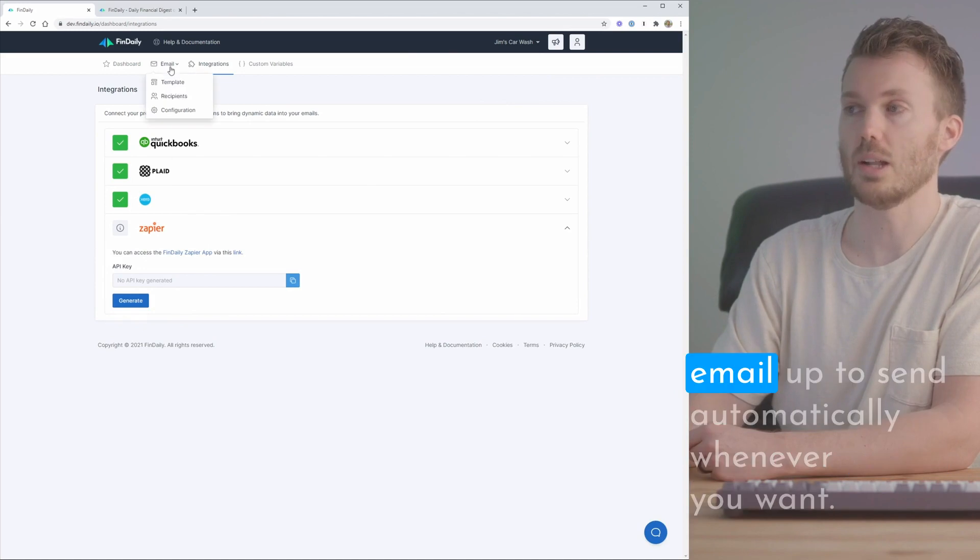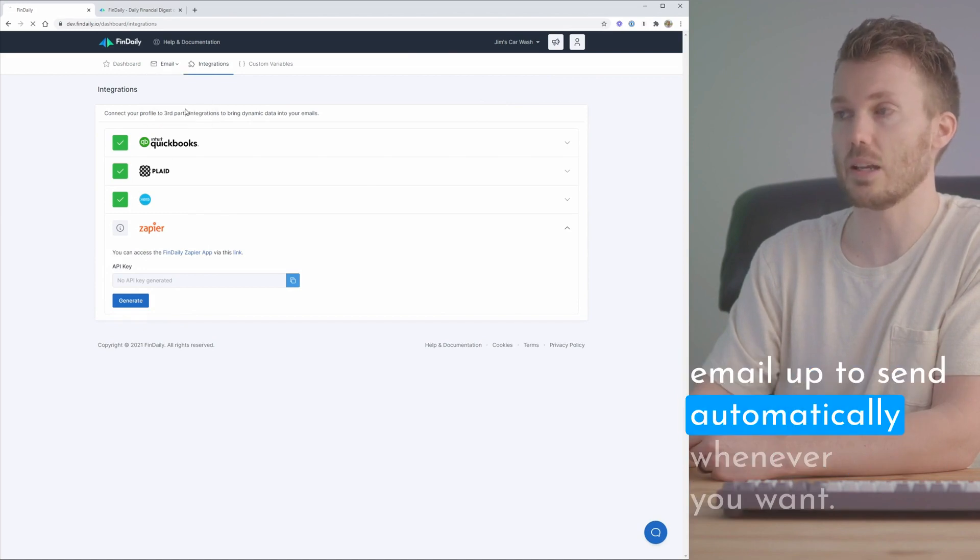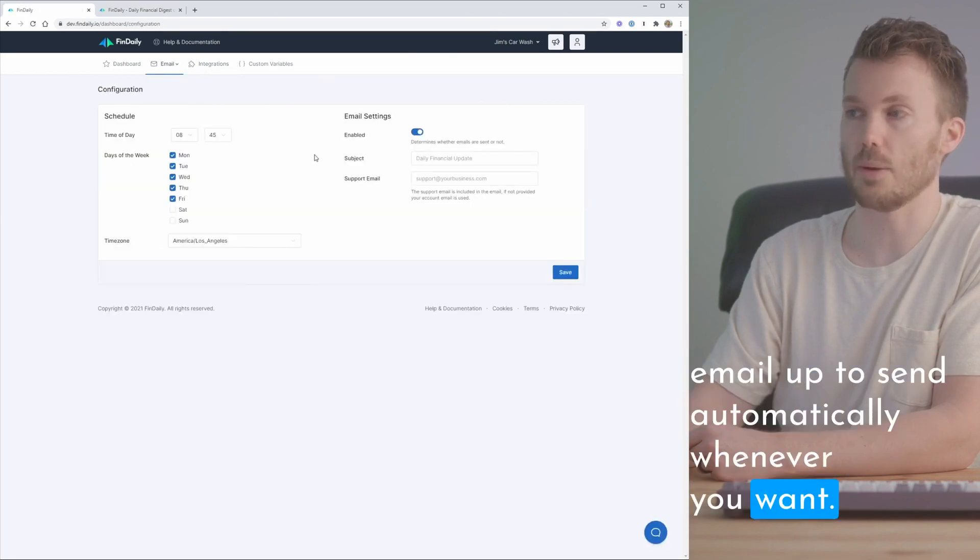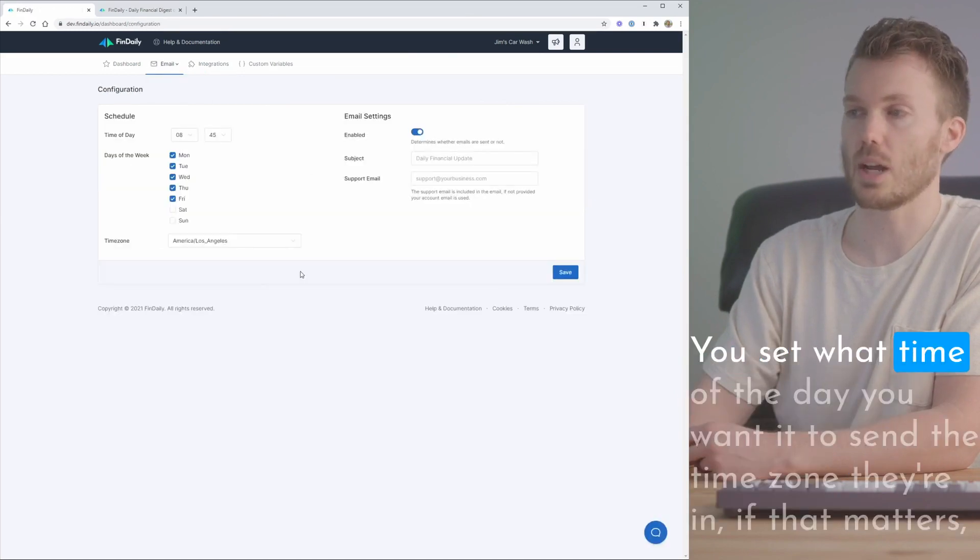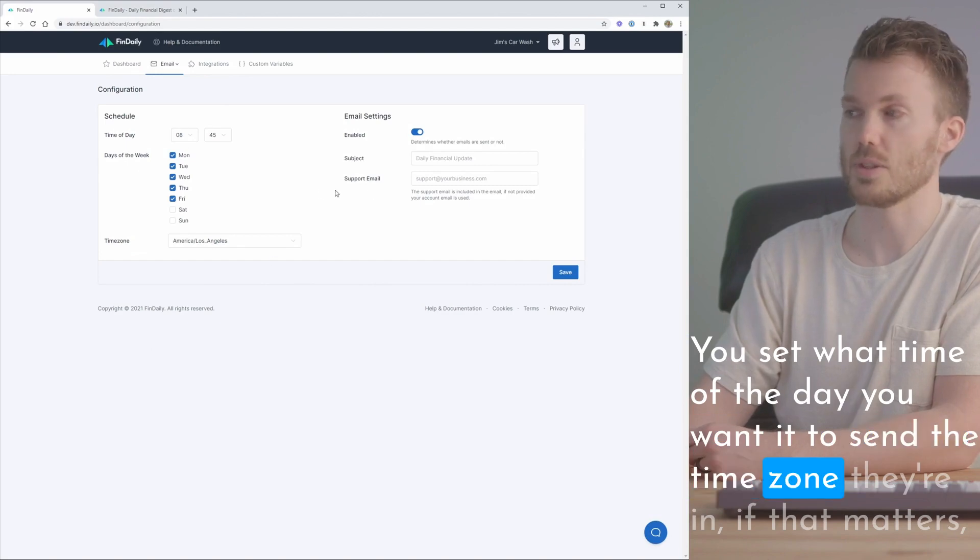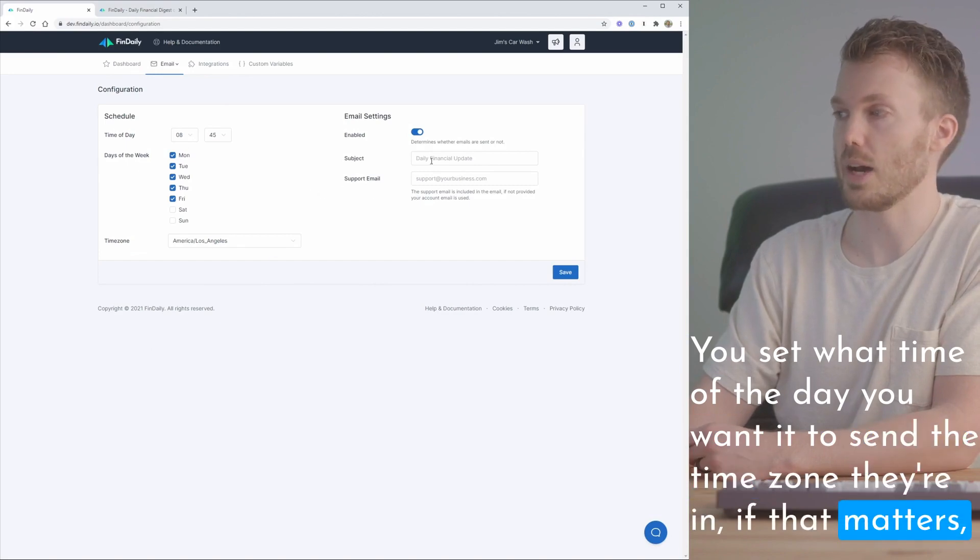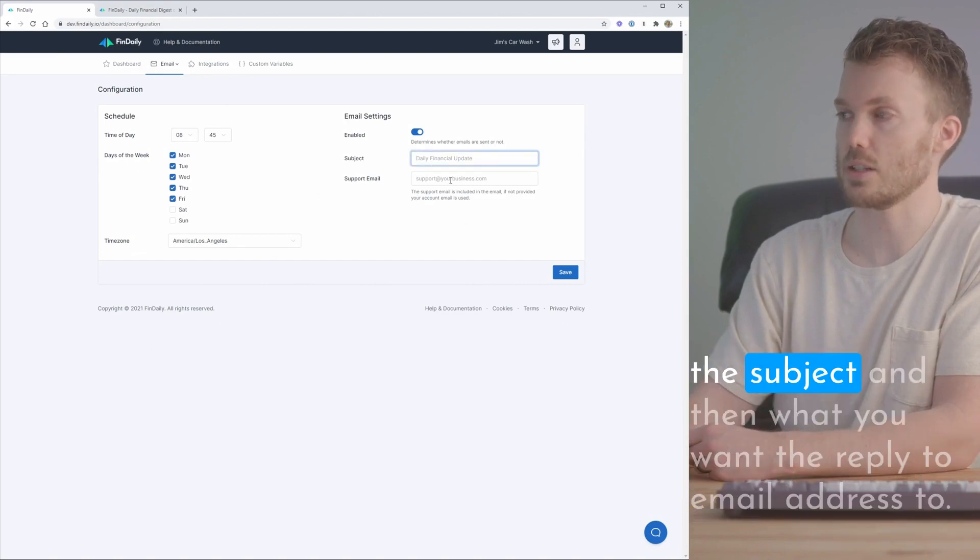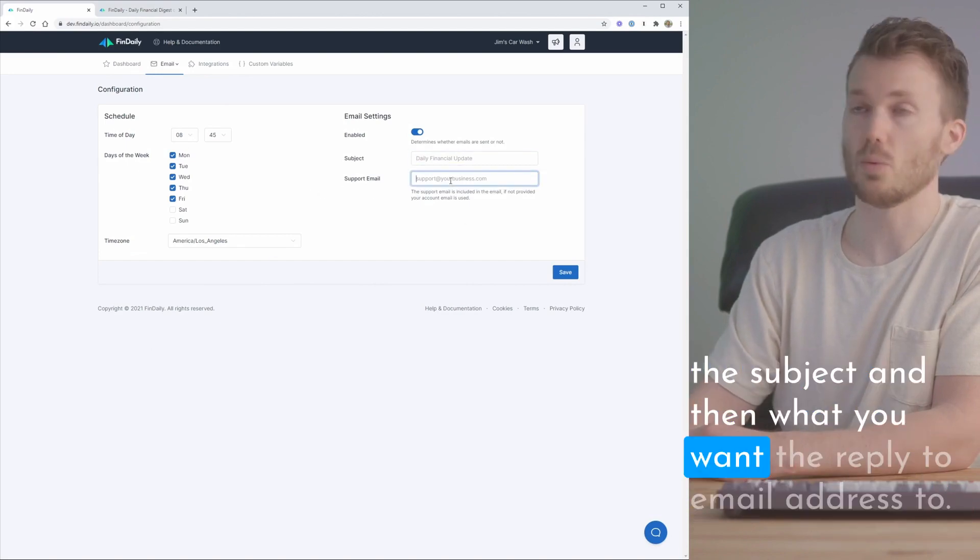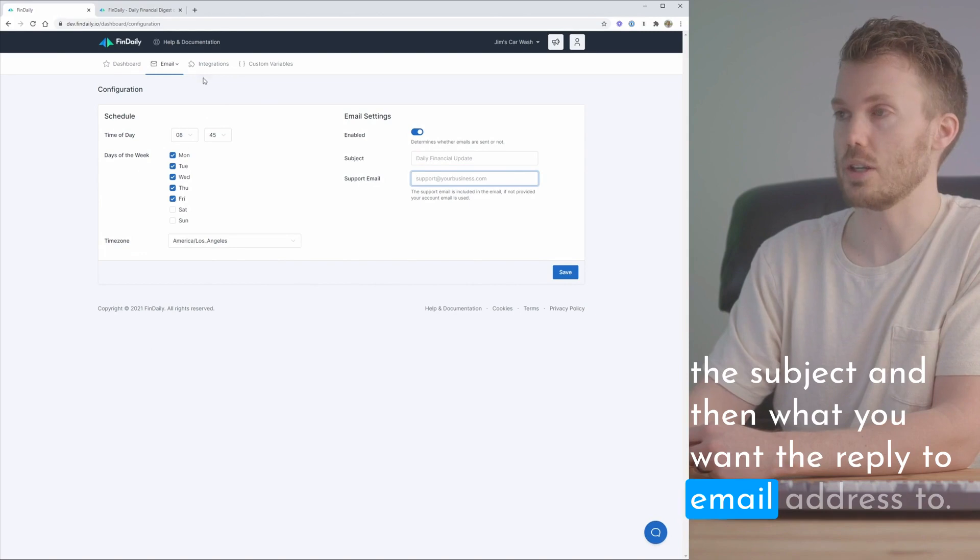You set your email up to send automatically whenever you want. You set what time of the day you want it to send, the time zone therein, if that matters, the subject, and then what you want the reply to email address to be.